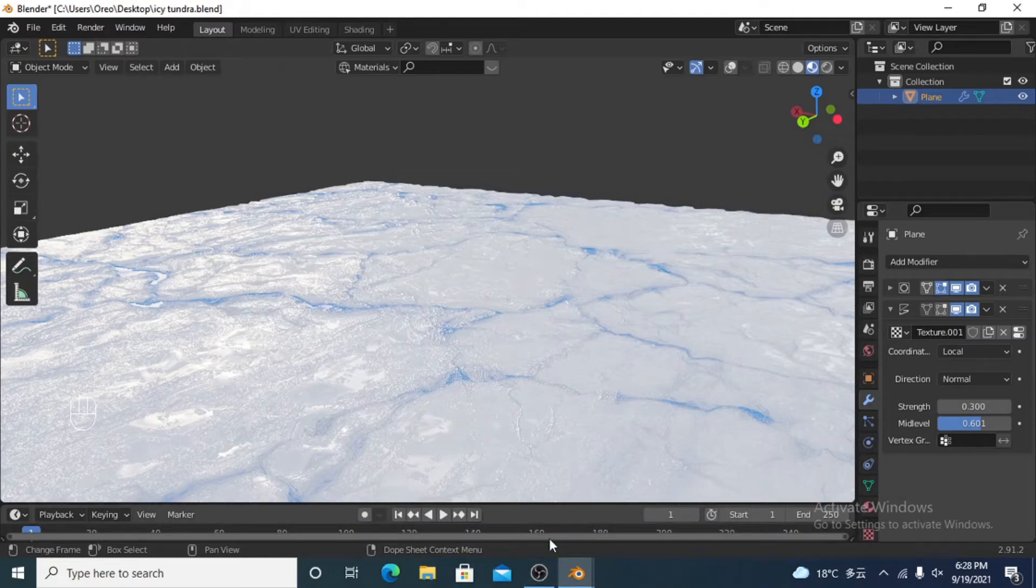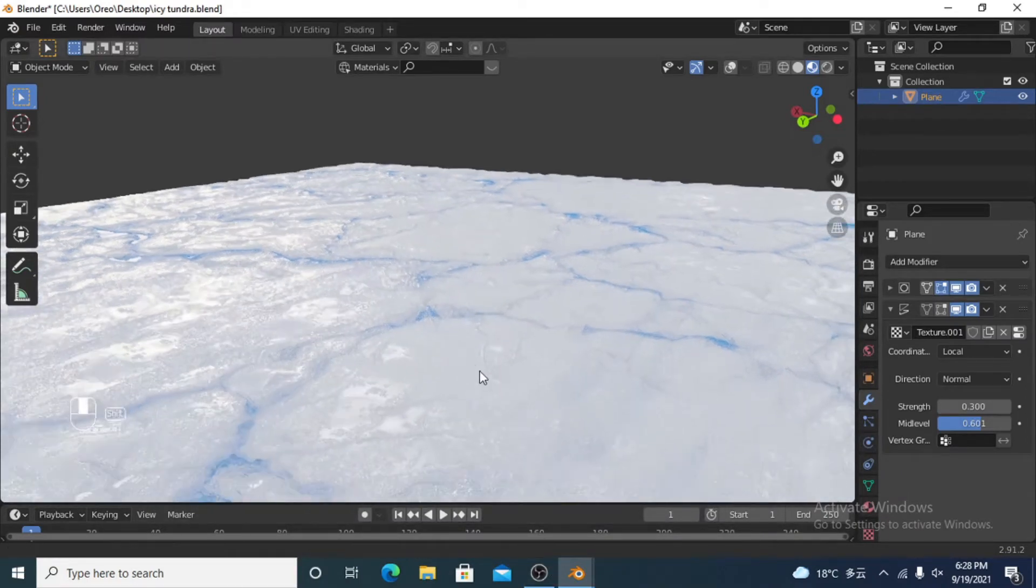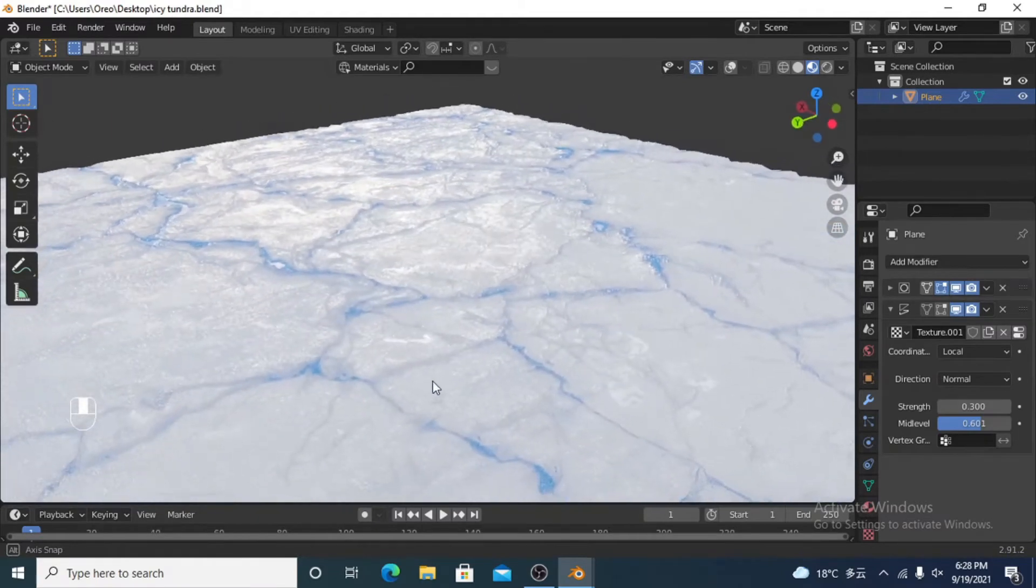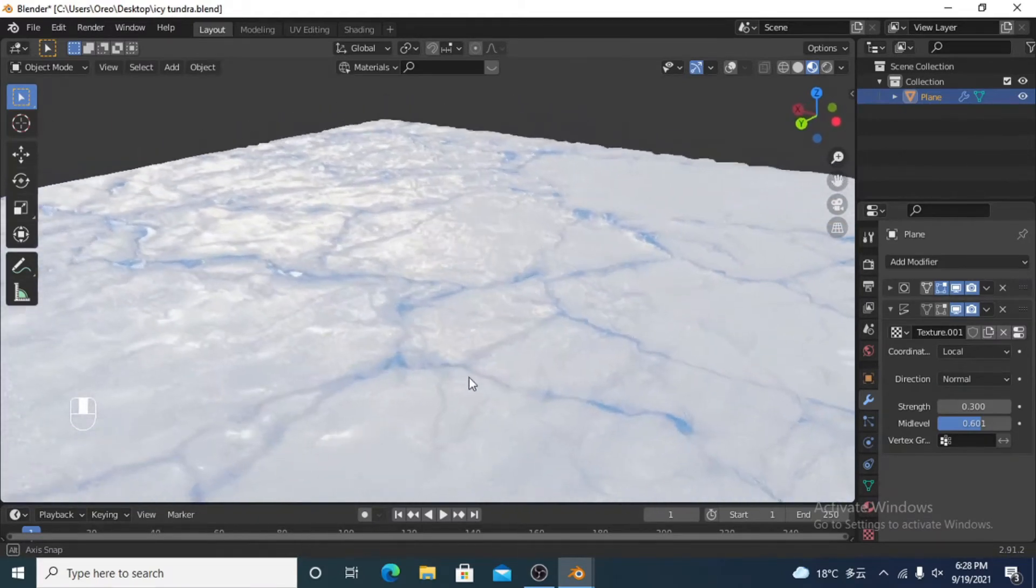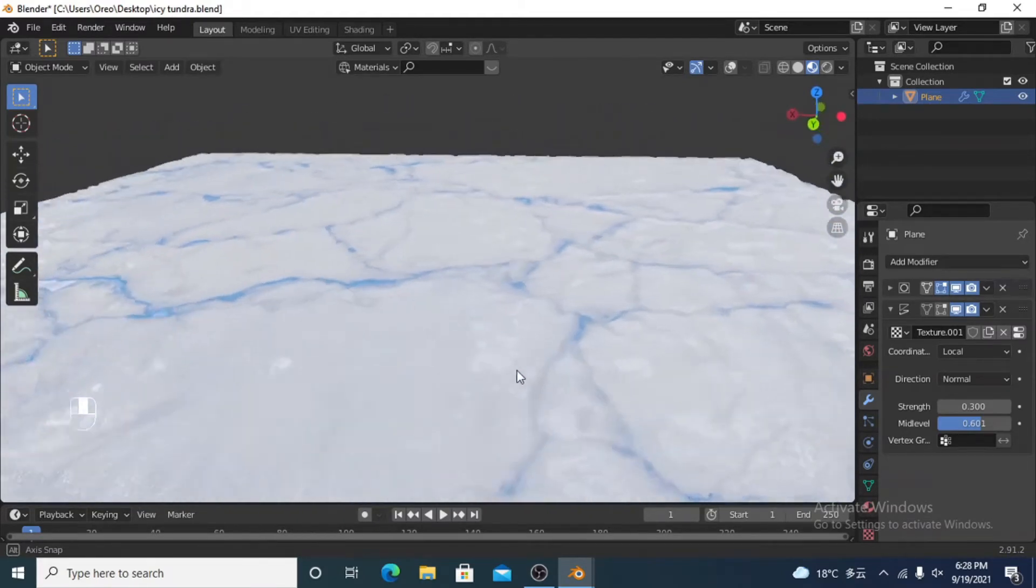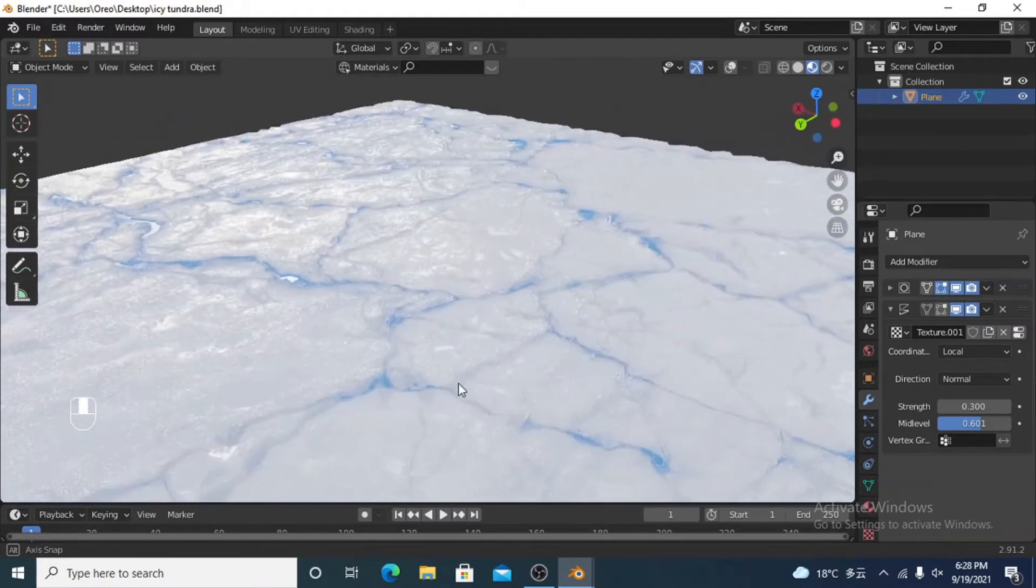Hello, this is Peter with PM Designs. In this video I'm going to show you how to get this really nice sort of polar ice caps or icebergs melting kind of terrain.